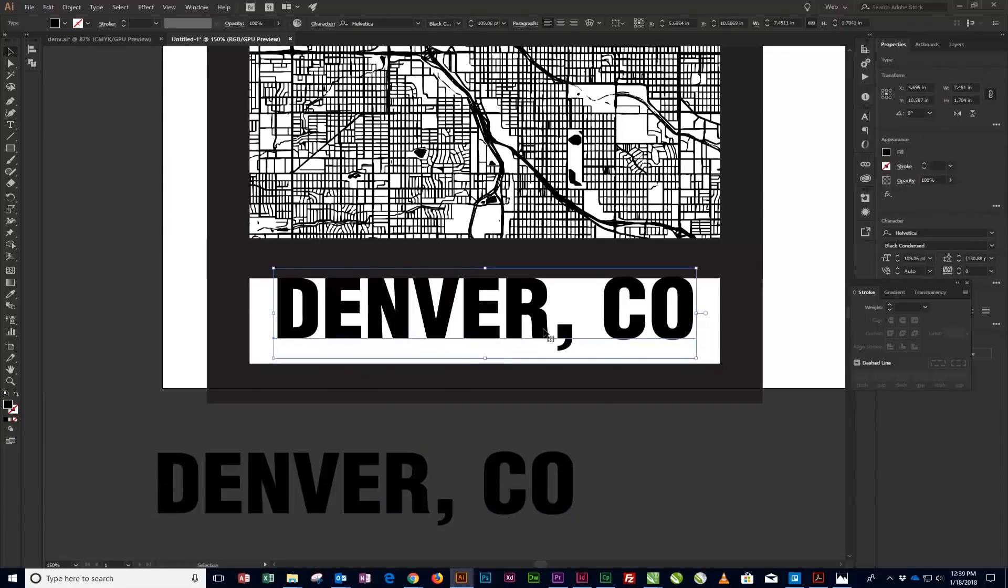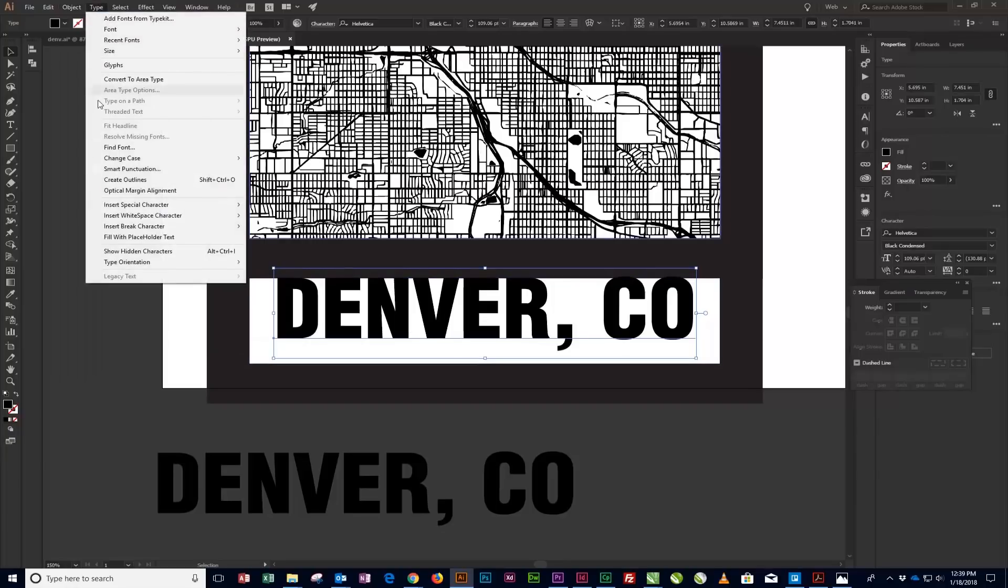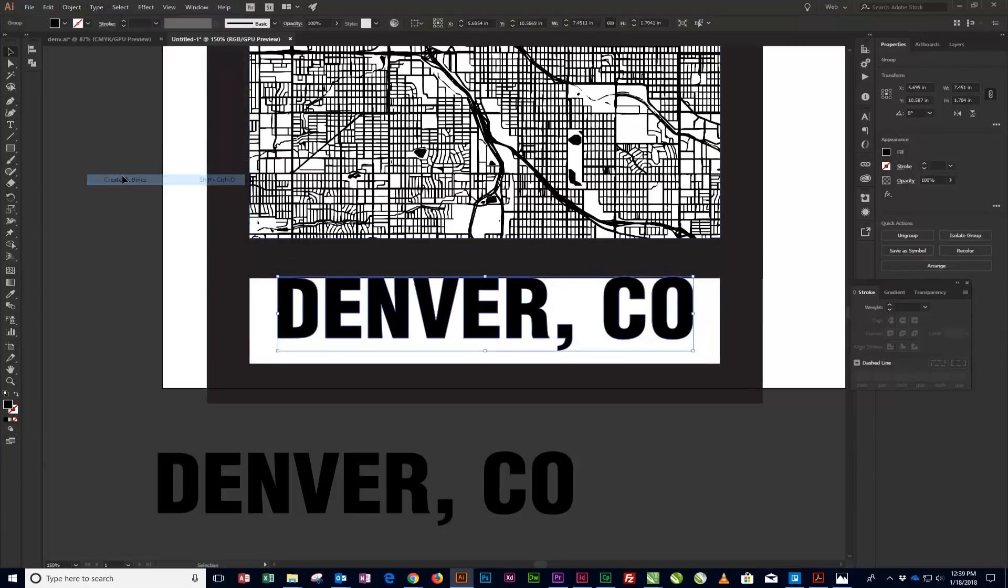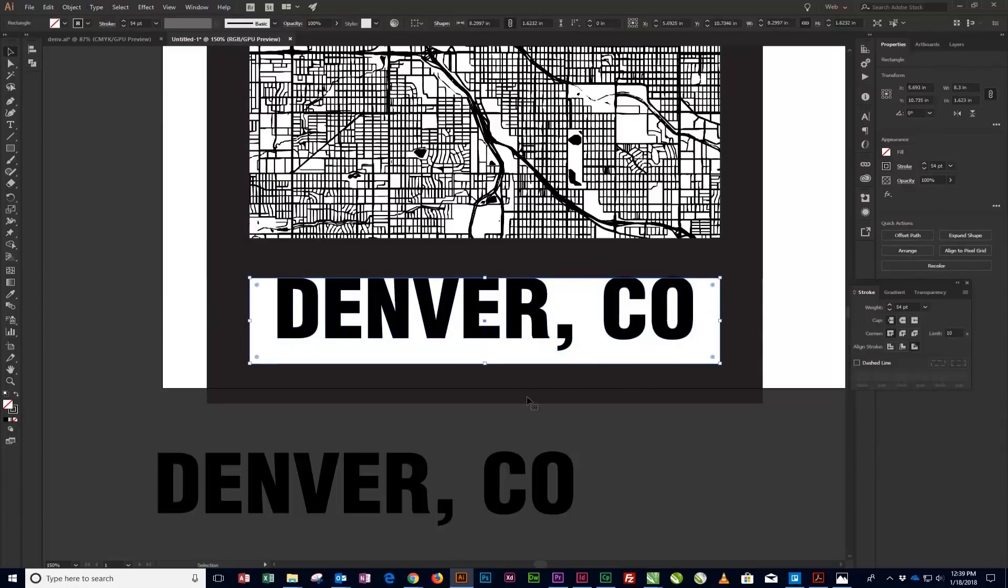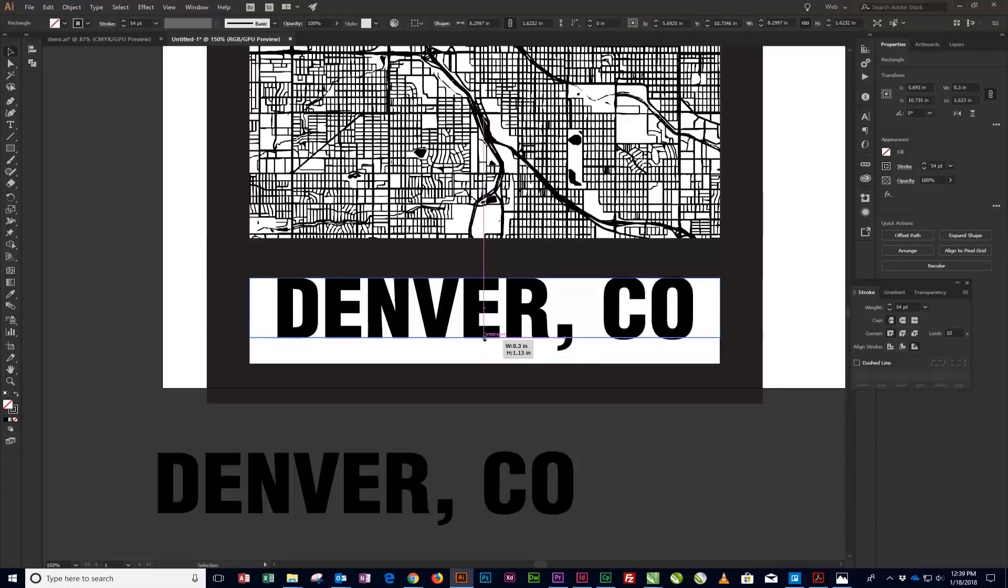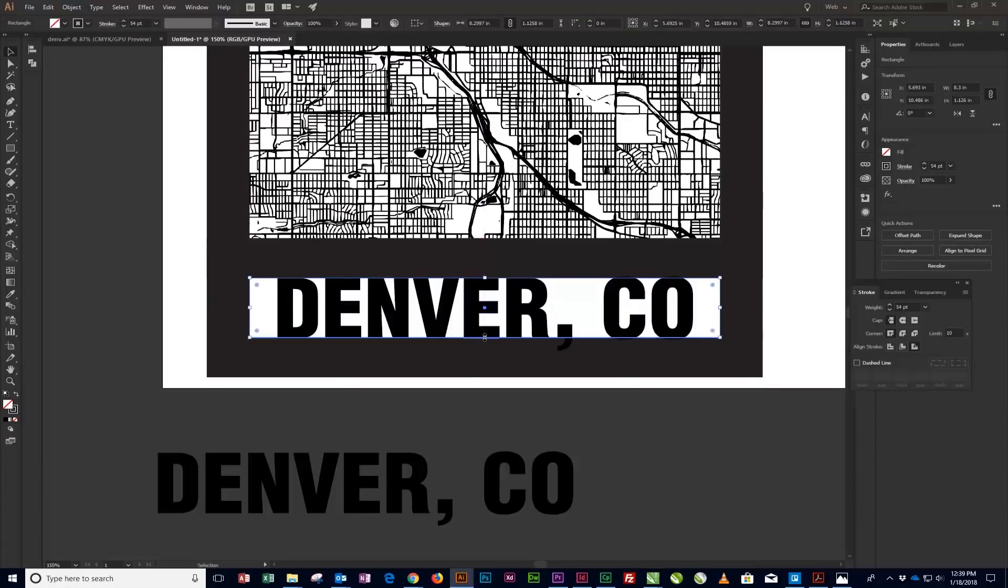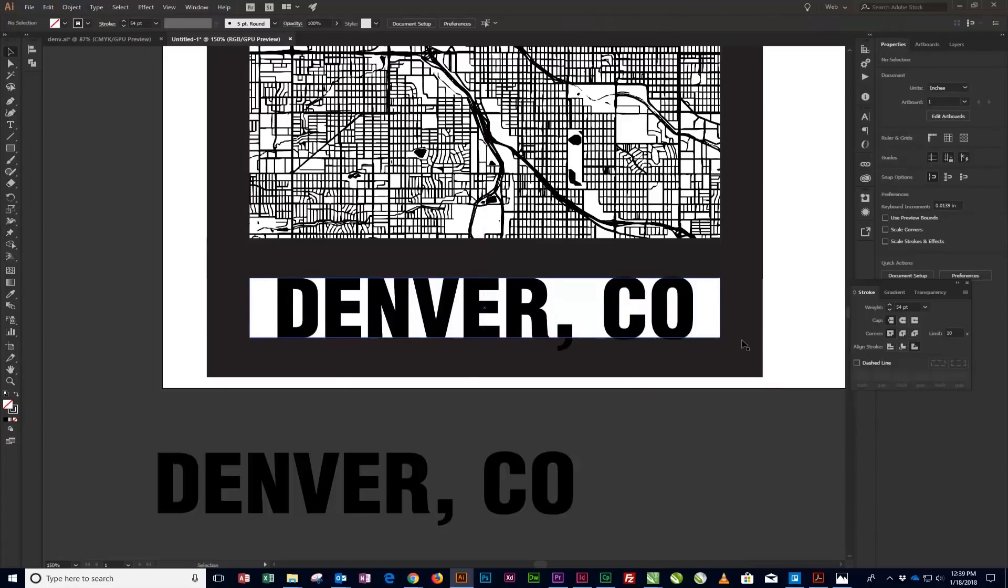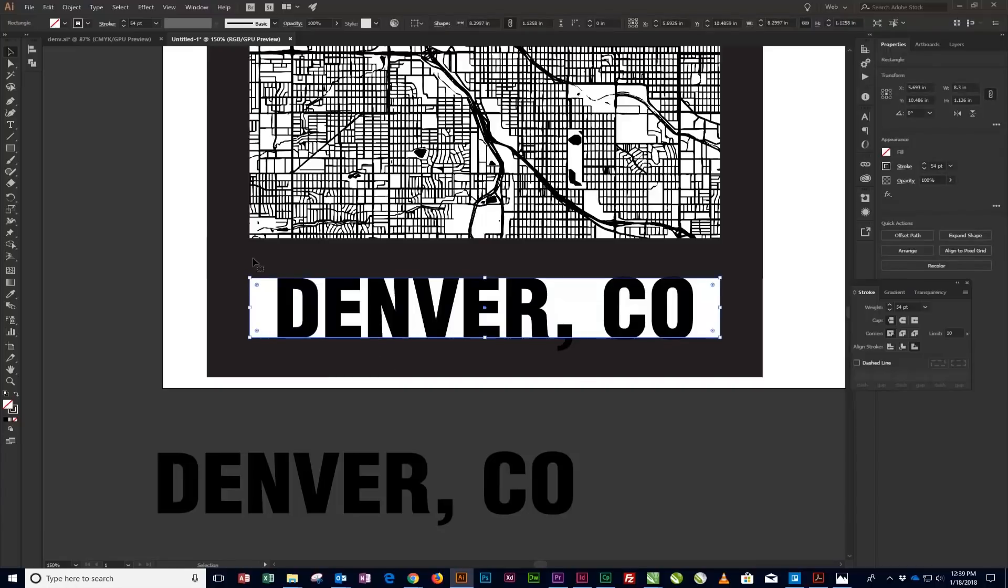With the text still selected, convert the text to outlines by selecting Type Create Outlines from the menu at the top of the screen. Use the Direct Selection tool to select the text frame and drag the bottom of the frame up to overlap the bottom of the text objects.